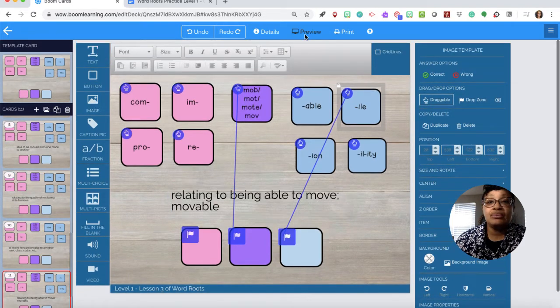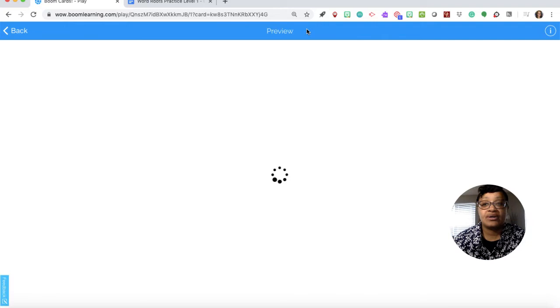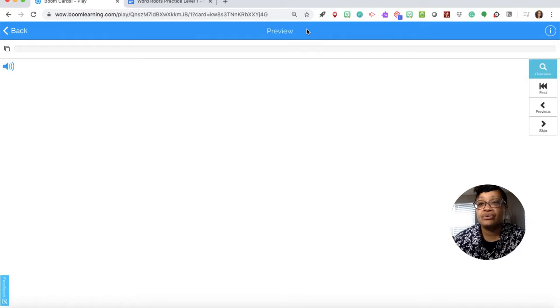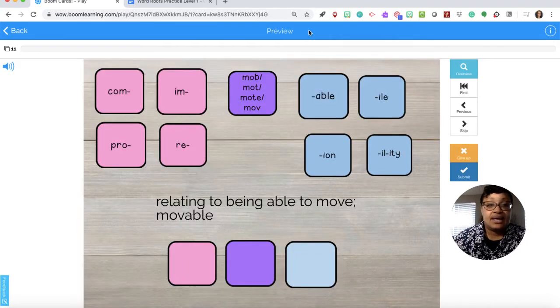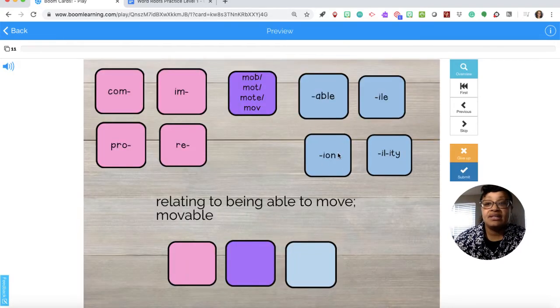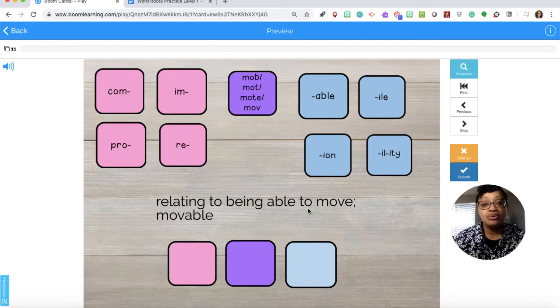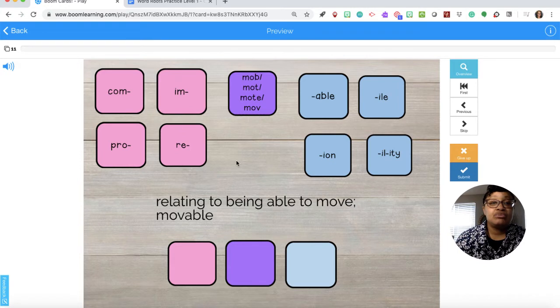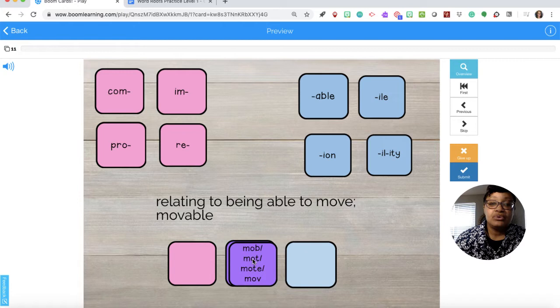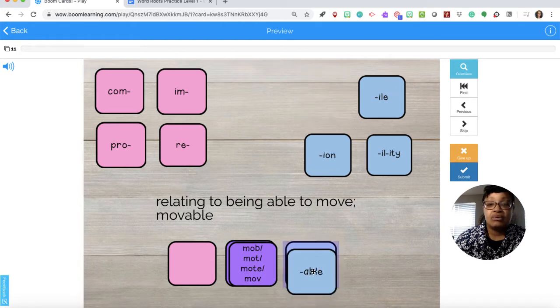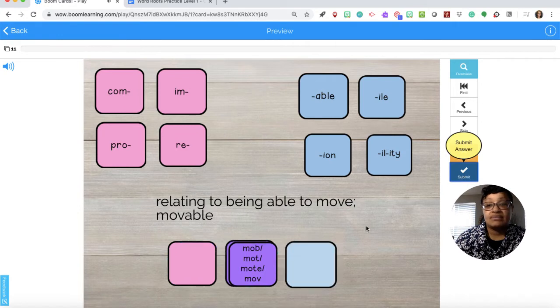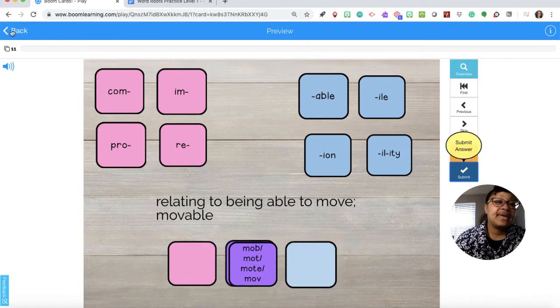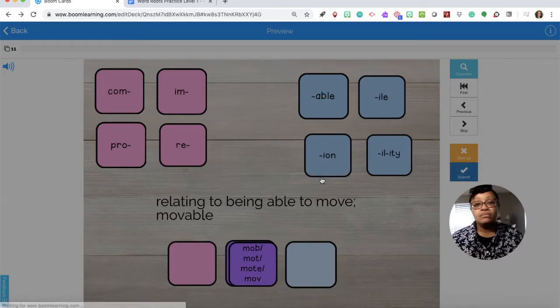So once we are finished we can preview the exercise. I'll go to preview and it gives me this card. Relating to being able to move, movable. So being able to move, movable. We have movable. And then I can submit. And it's saying oh I got something wrong.